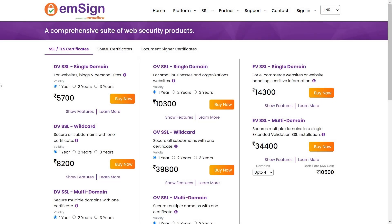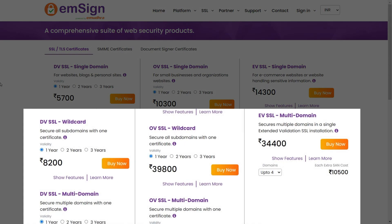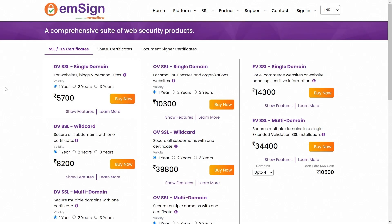There are also single domain and multiple domain certificates, securing one or multiple domains respectively. Wildcard certificates secure a domain and its unlimited subdomains under one certificate. Choose the level of security and validation that fits your business needs best.